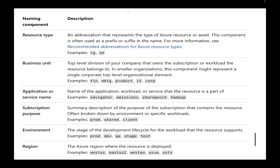From the Microsoft site, the naming components include: resource type, business unit, application or service name, subscription purpose (prod, shared, client), environment, and region. When it comes to naming conventions, you can mix and match — you don't have to include every component. Some people omit certain things. You want to avoid names that are too long, and keep in mind the limitations of global resources like storage accounts.